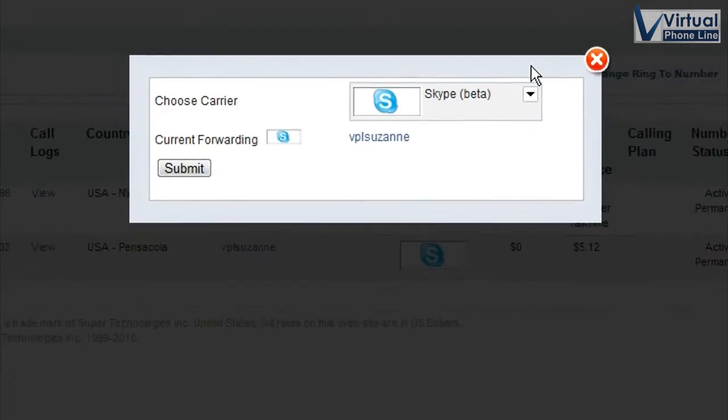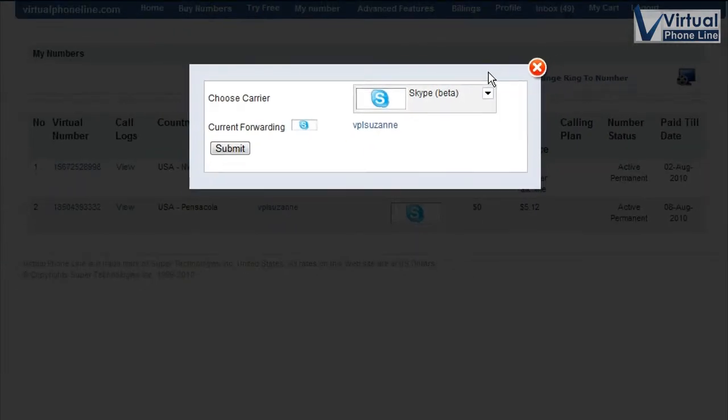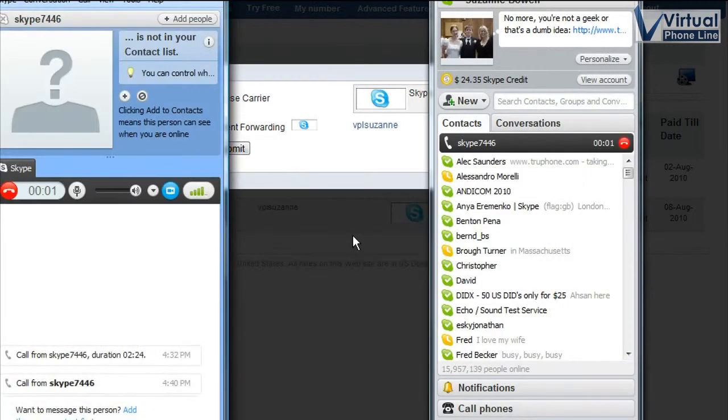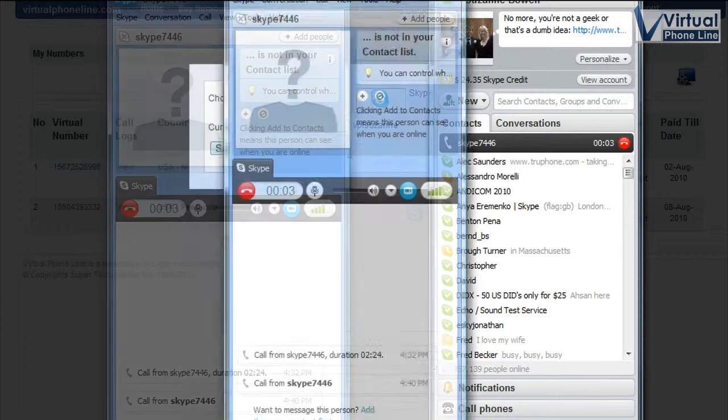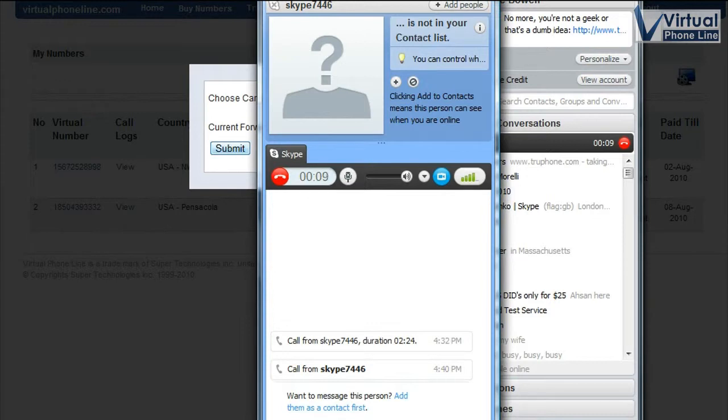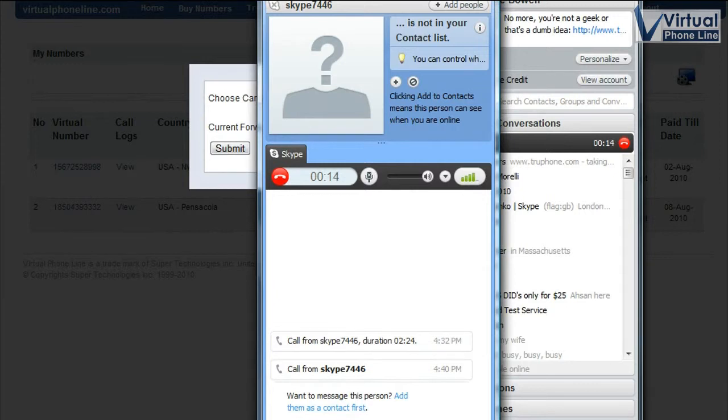So now I'm going to have my friend dial my number and you will see it ringing on my Skype. And voila, here we go. I'm talking to my friend Josh. Hello, Josh. Alright, I appreciate the test call. Let's try this again. I'm going to change it to Google Talk and a couple of other things. Thanks.